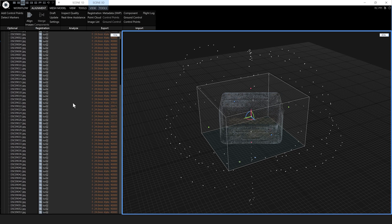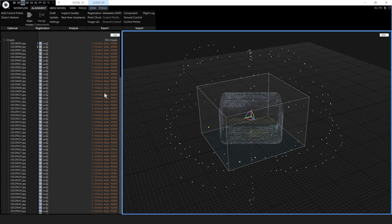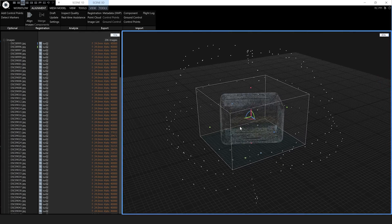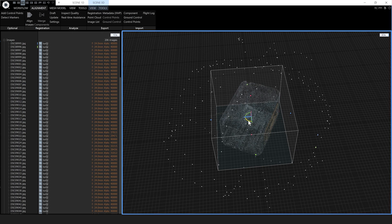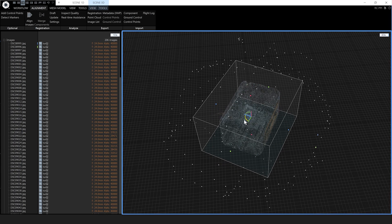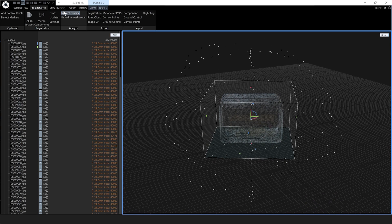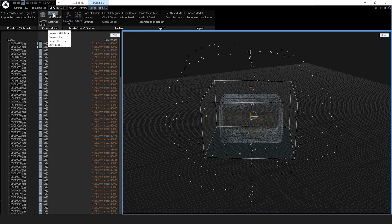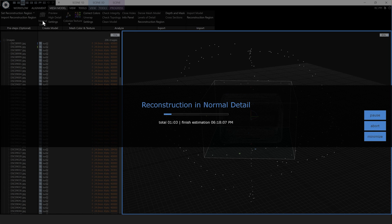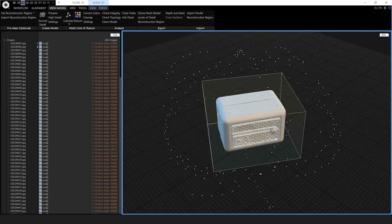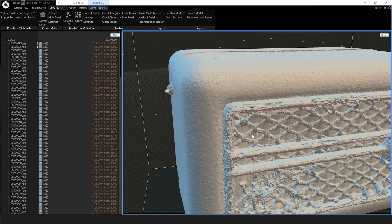I can simplify, export simplified model, export renders — whatever you want to do you'll have complete freedom once all your images are licensed. Now I'm going to rotate the reconstruction region so it lines up with the object, and then go to Mesh Model. Instead of a Preview Model we're going to do a Normal Detail Model. And there we go — it's finished reconstructing and looking pretty good.